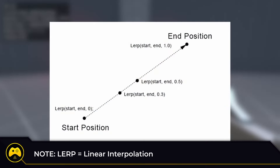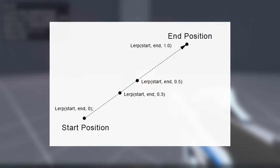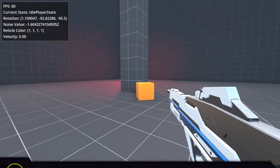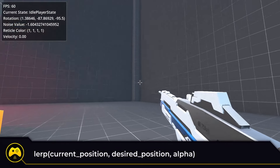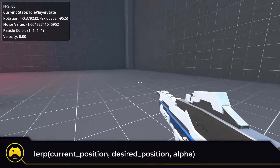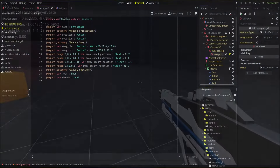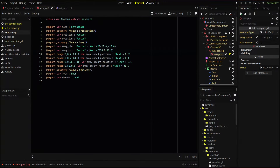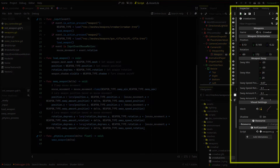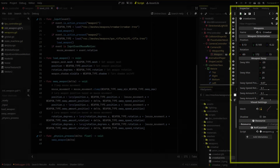The lerp, or linear interpolation, will make the change in position and rotation more gradual as we interpolate between the difference in current position and desired position. We'll also add some variables that will utilize our custom resource weapon system we set up, so that we can adjust the amount, speed, and thresholds for our sway for each weapon independently.